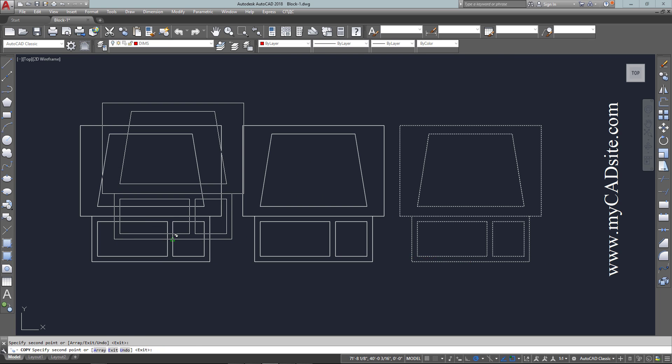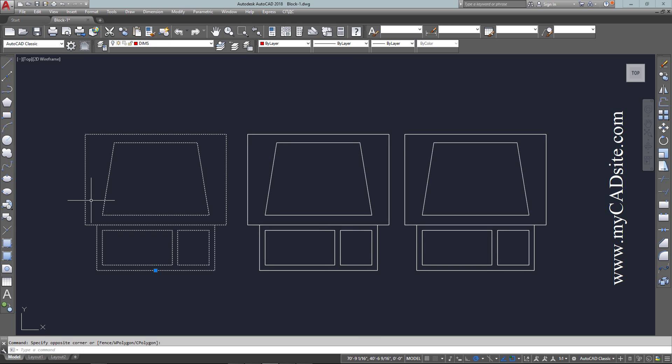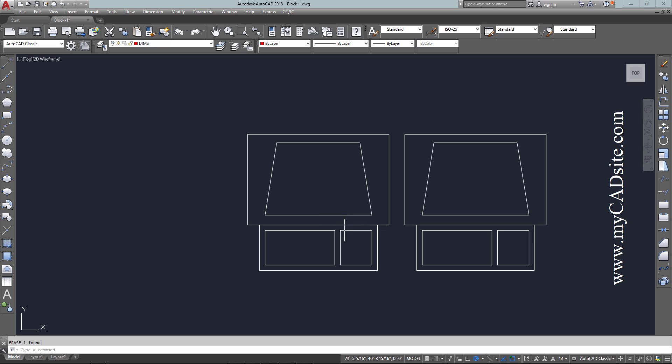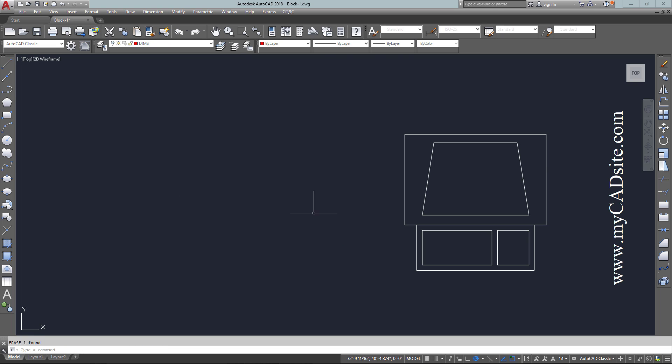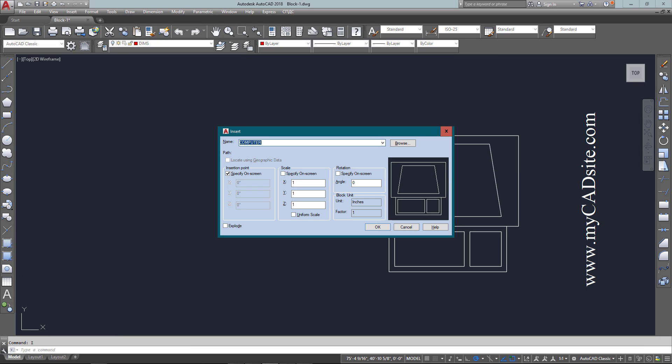Now I've got three objects all based off of the block definition called computer. If I want to erase it, highlight it, or do anything to it, I can select any part of it and all those objects will be modified.